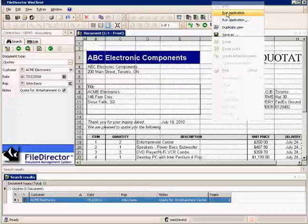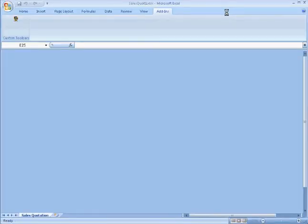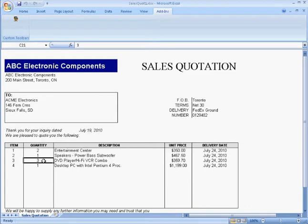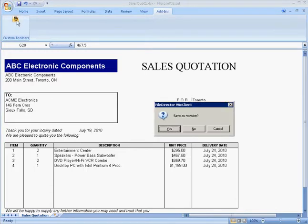By right-clicking on the document and selecting Run Application, FileDirector will launch it back into its native application. Once here, we can make changes as easily as we would be working with a normal Microsoft Office environment, and upon completion, we can check the document back into the system and save it as a revision.